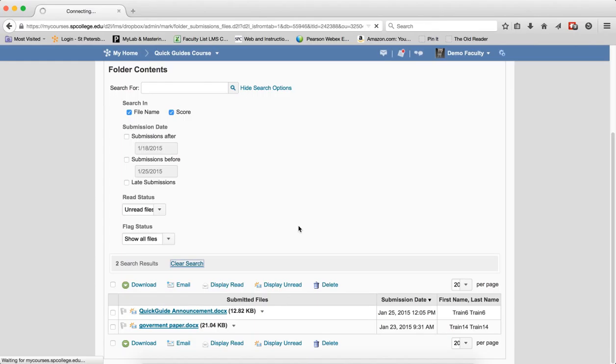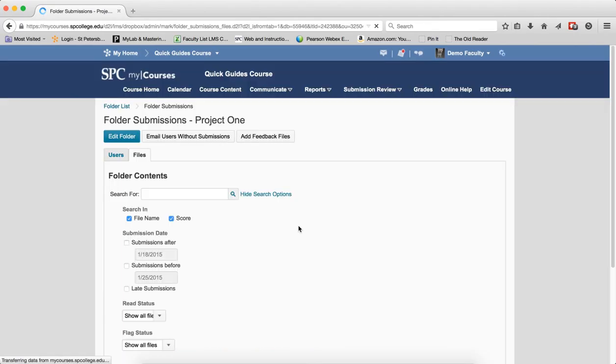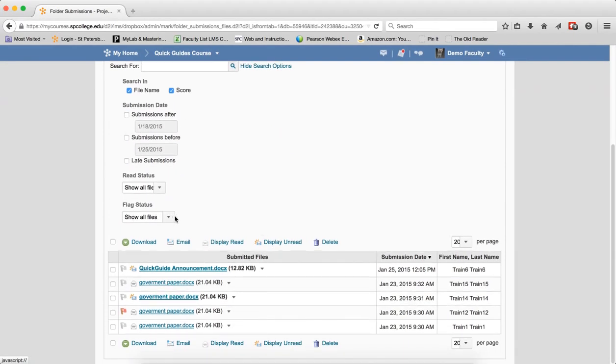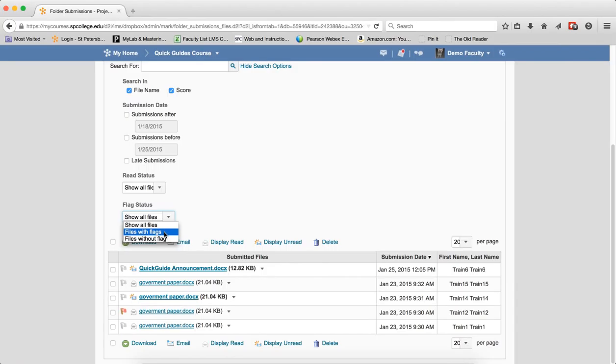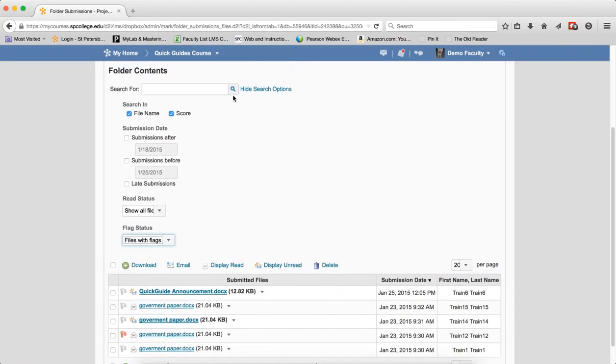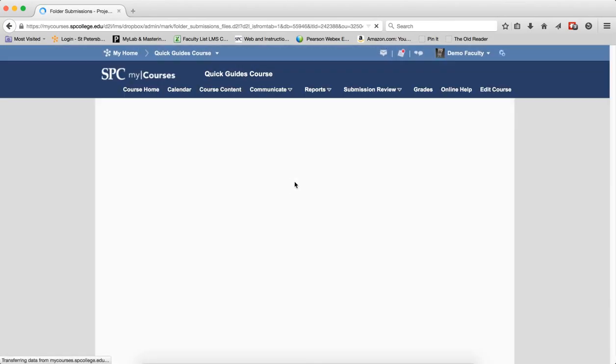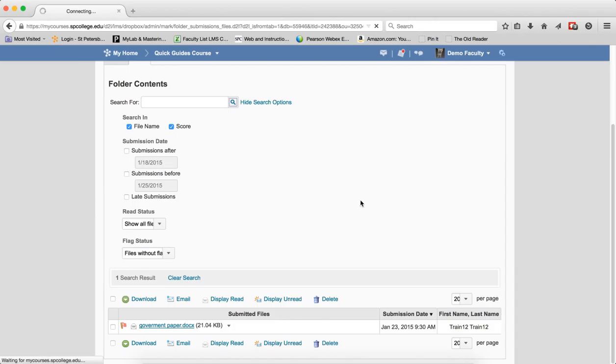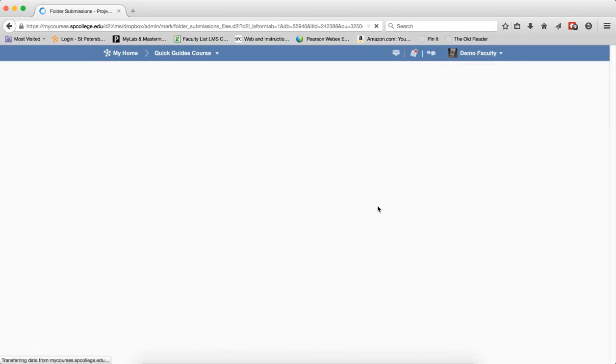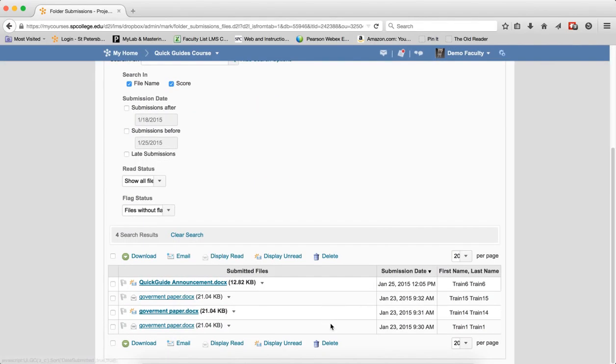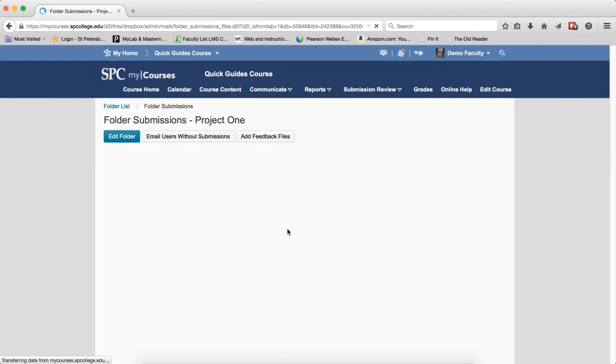The last drop-down list is the Flag Status. You can filter your search on files with flags. If you have flagged a specific file, that file will show up in the results. If you have not flagged any files or want to look at files that are not flagged, you'll see those results too. Again, clear the search when you're done.